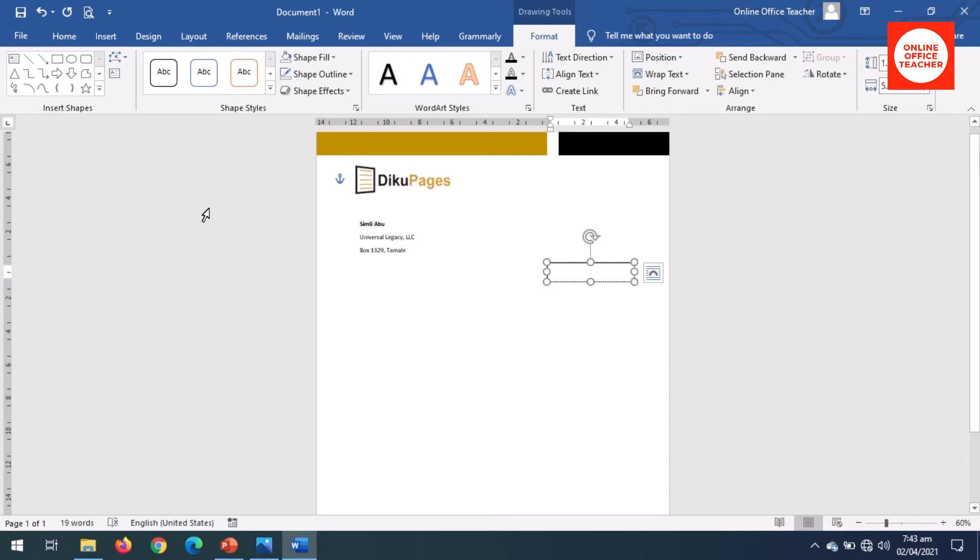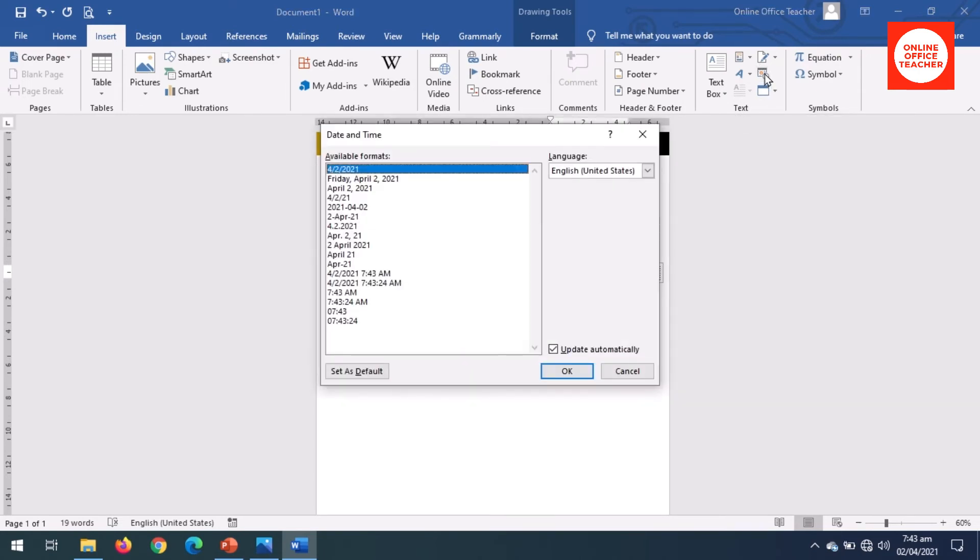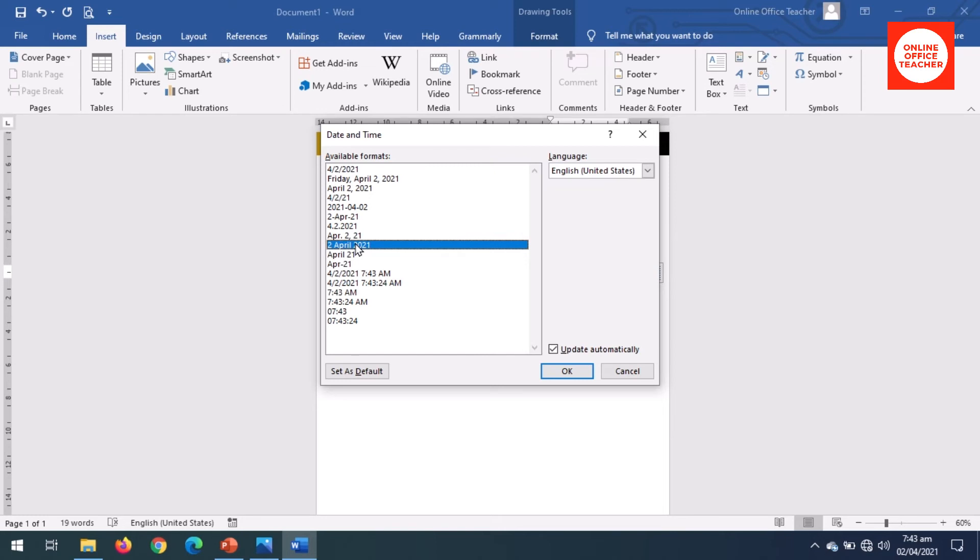So I'll go to Insert in the Text group. I click on Insert Date and Time. Now I choose the date format right here. So here update automatically is checked. I'll leave it checked and click on okay.